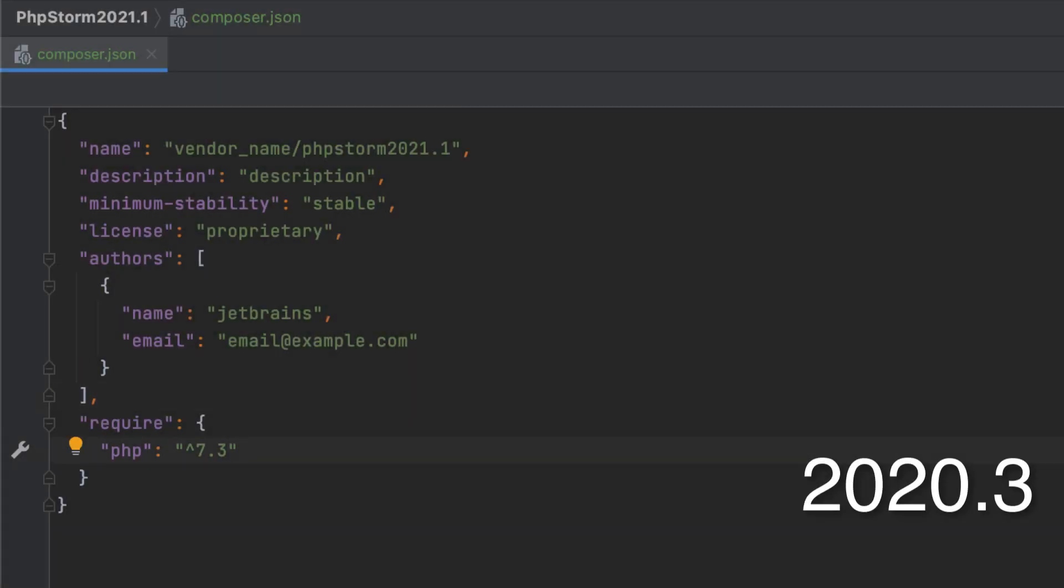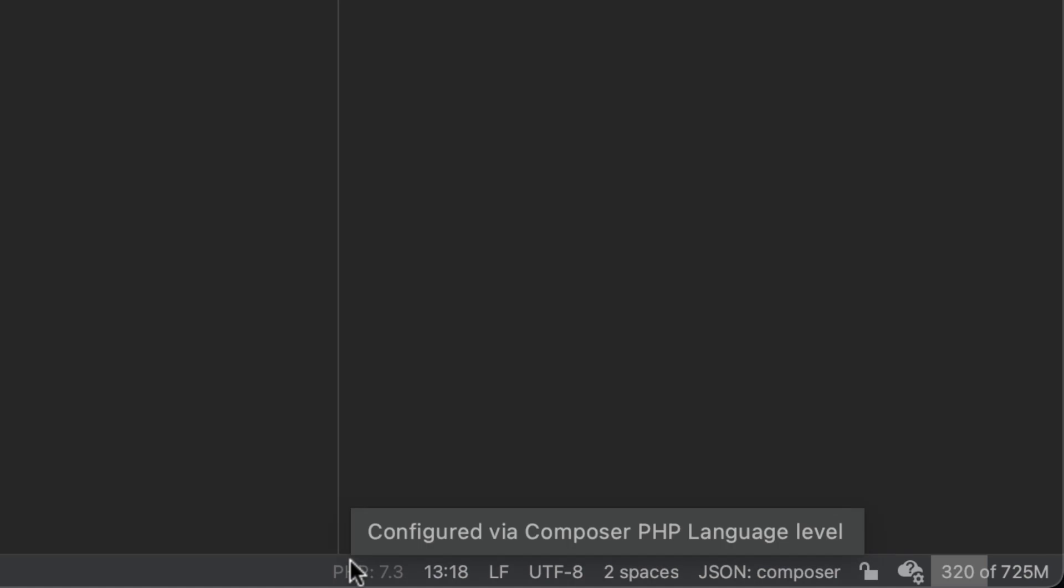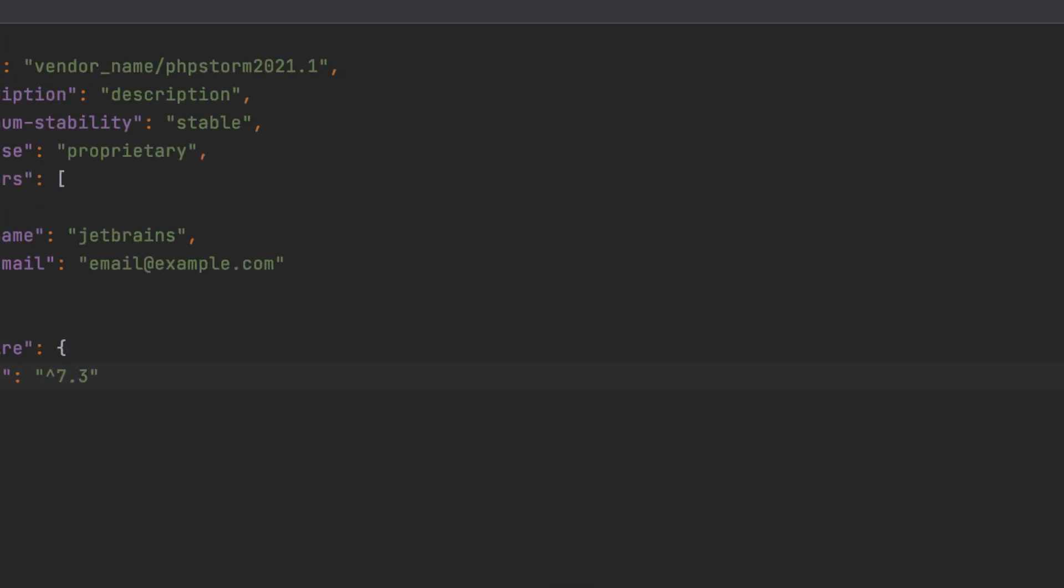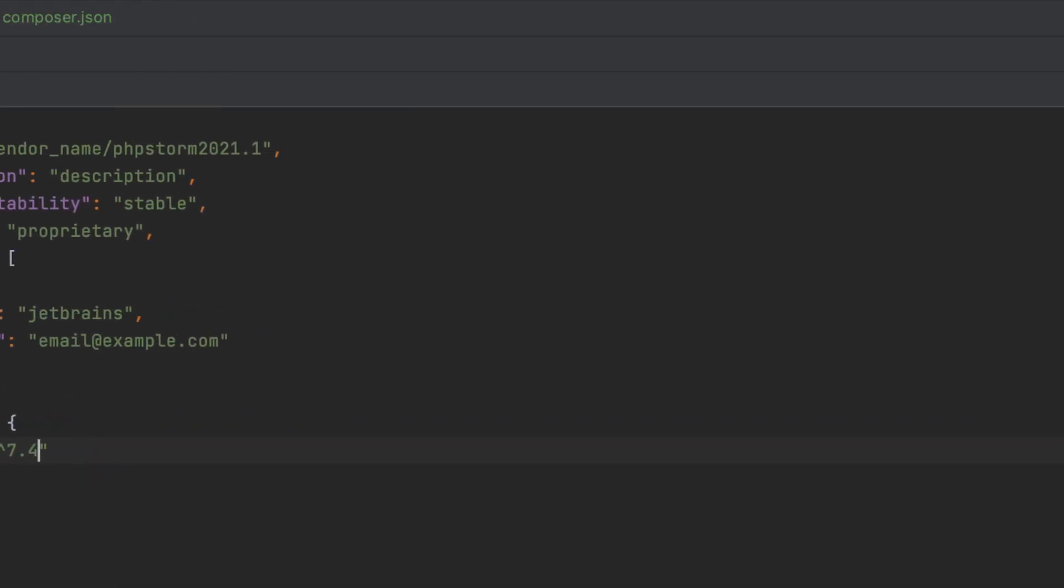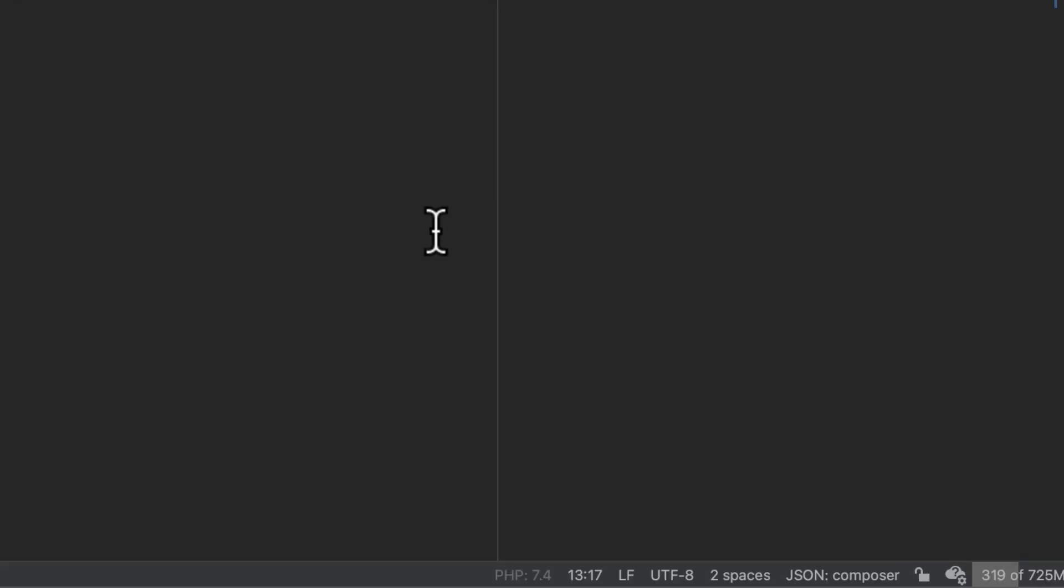PhpStorm 2020.3 featured a widget displaying the PHP language level of the current project. If you set the PHP version in Composer.json and enabled Settings Synchronization, the widget would appear grayed out.